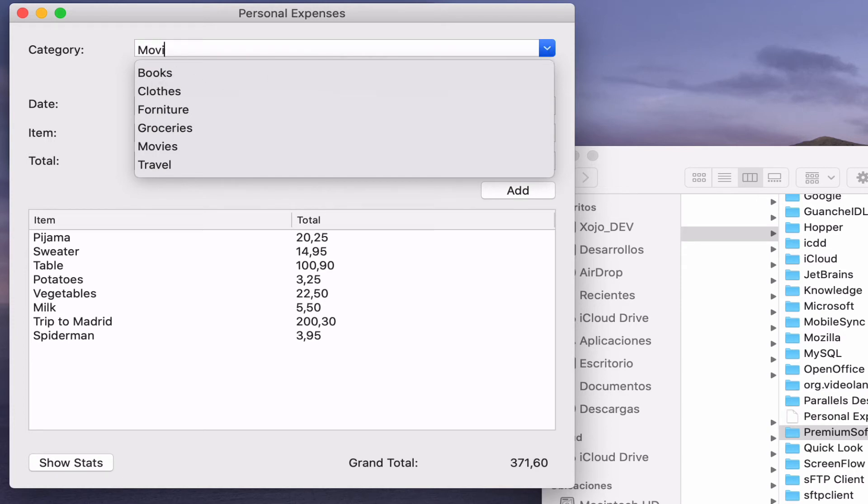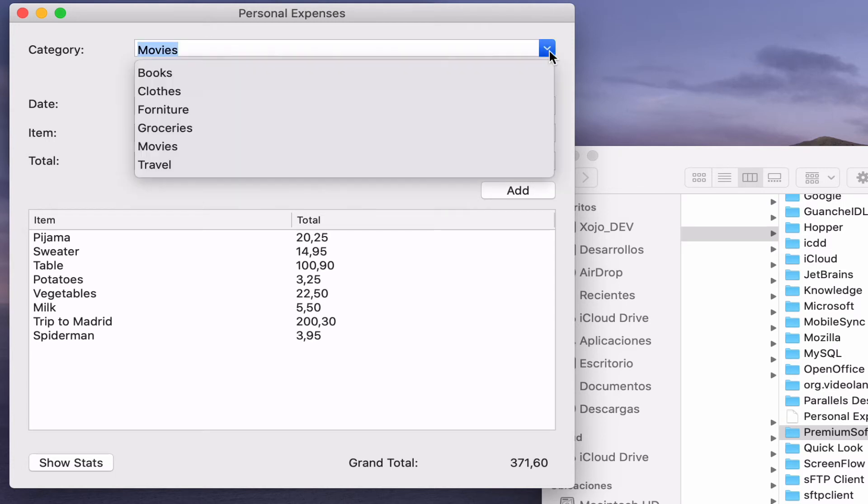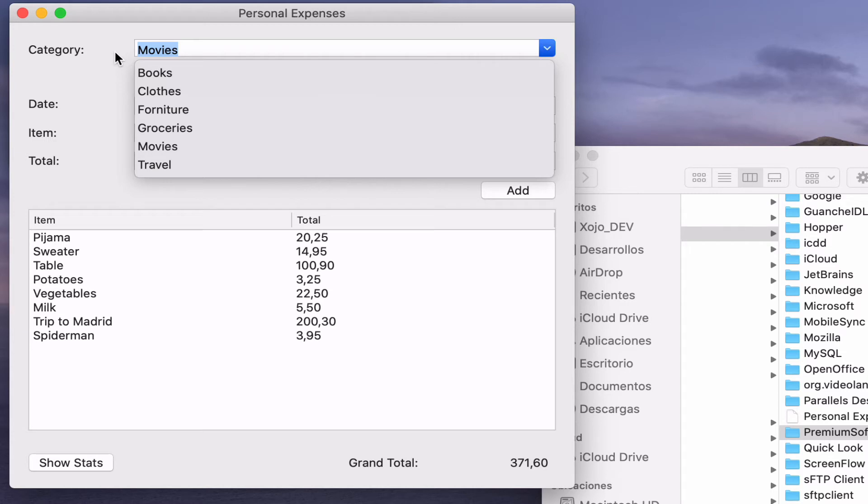Let's add the movies category just to confirm that it won't be added again to the menu. It works. The movies category is not duplicated amongst the available options in the combo box menu. We can still improve the user experience a bit more with the combo box using one of the already available features in the combo box class.